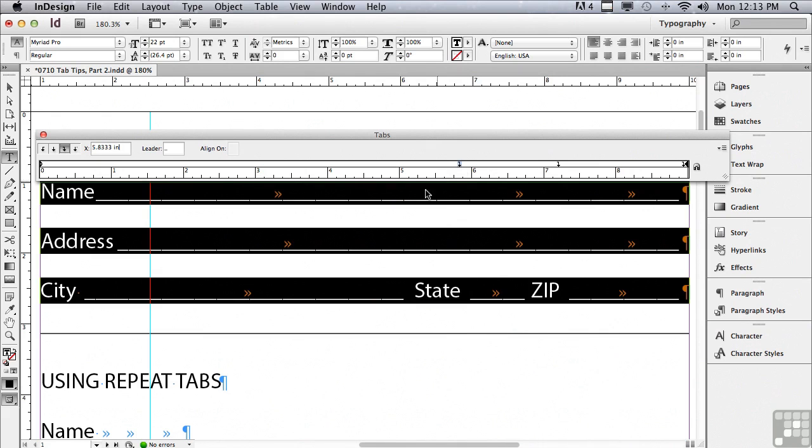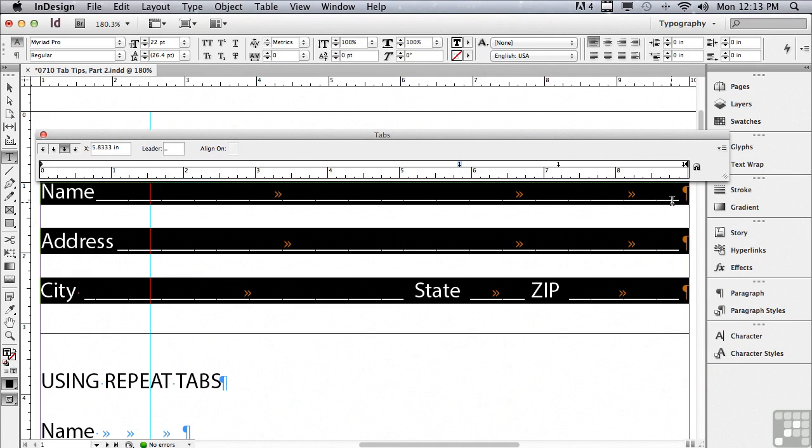And leave just enough room for my two character state. And you can see any place that there isn't a word interrupting my tabs, it connects the underscores from one to the next. So it's a solid line going all the way across. And best of all, all of my underscores line up perfectly.